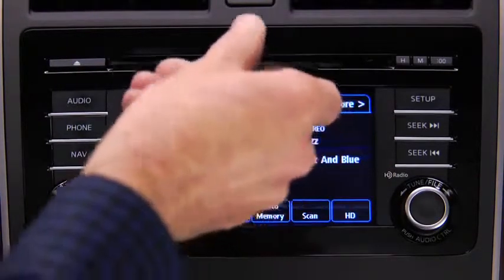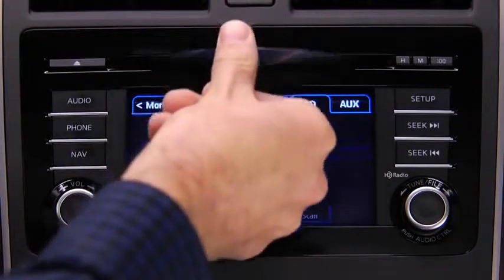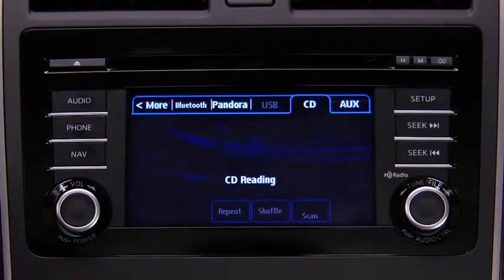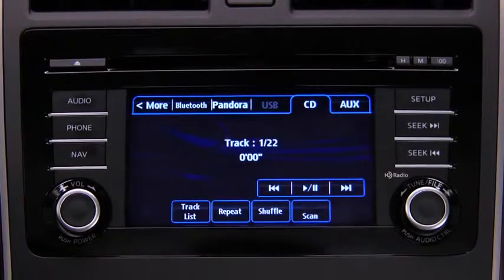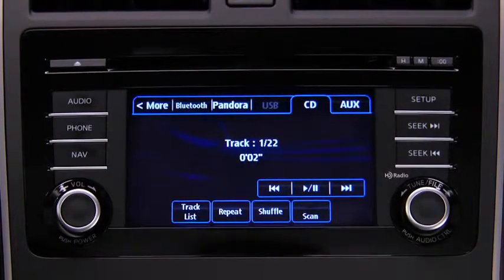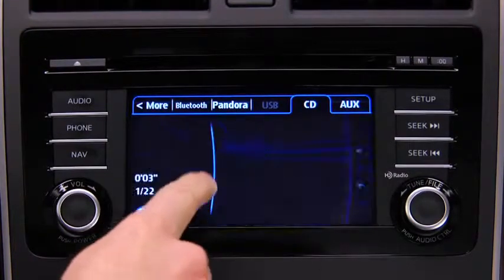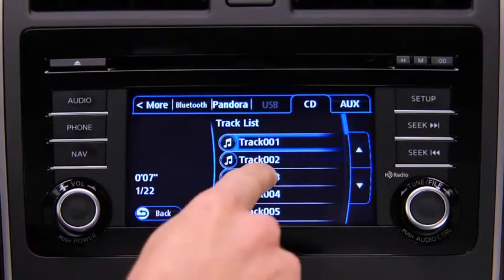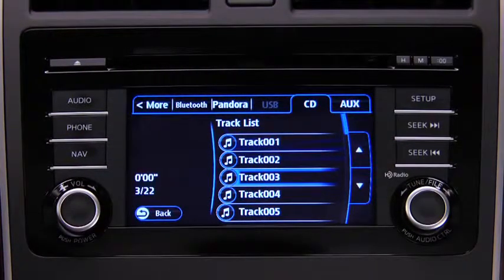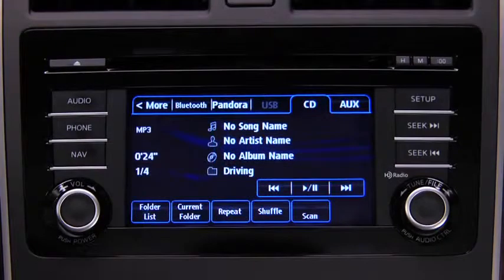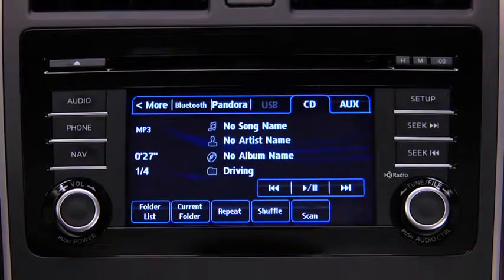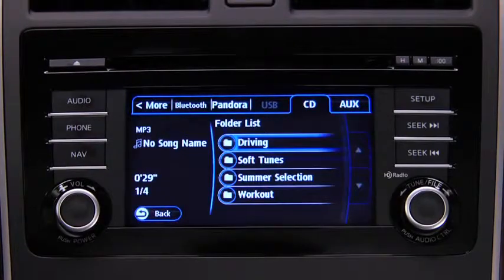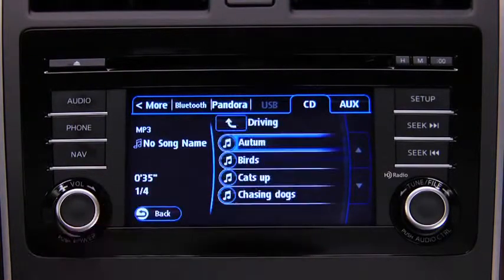To play a CD, insert the CD into the slot, label side up. The auto-loading mechanism will load the CD and begin to play it. To select a track on a music CD, touch the Track List on-screen button, then touch the track you want to play. To select a folder on an MP3, WMA, or AAC CD, touch the Folder List on-screen button, then touch the file you want to play.